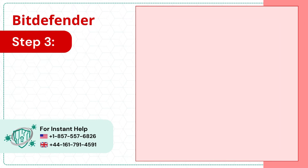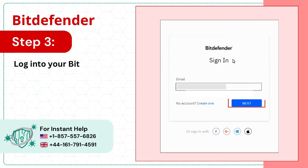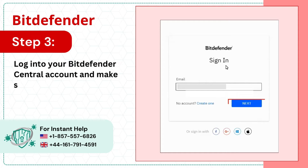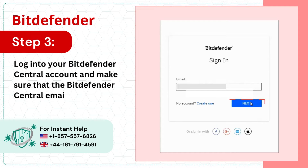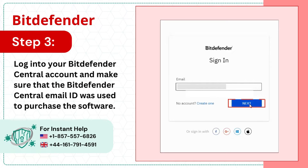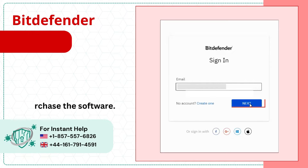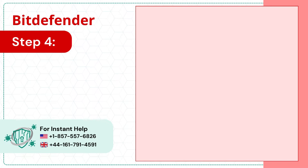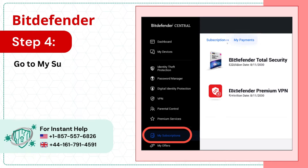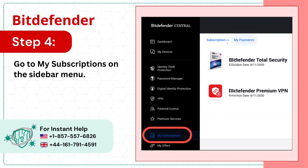Step 3: Log into your Bitdefender Central Account and make sure that the Bitdefender Central Email ID was used to purchase the software. Step 4: Go to My Subscriptions on the sidebar menu.